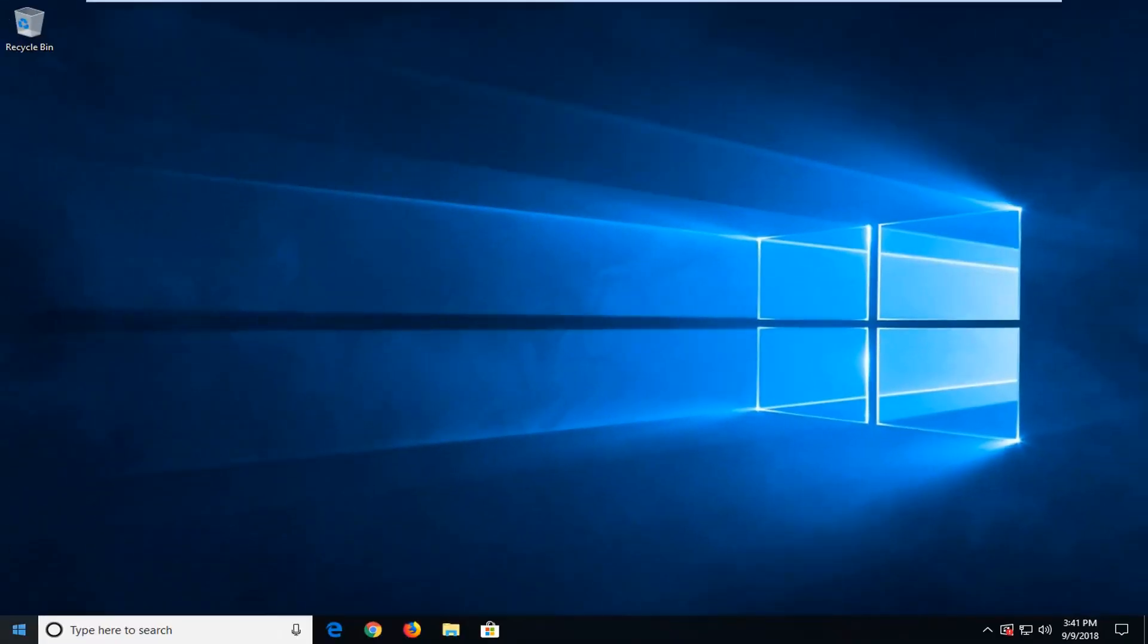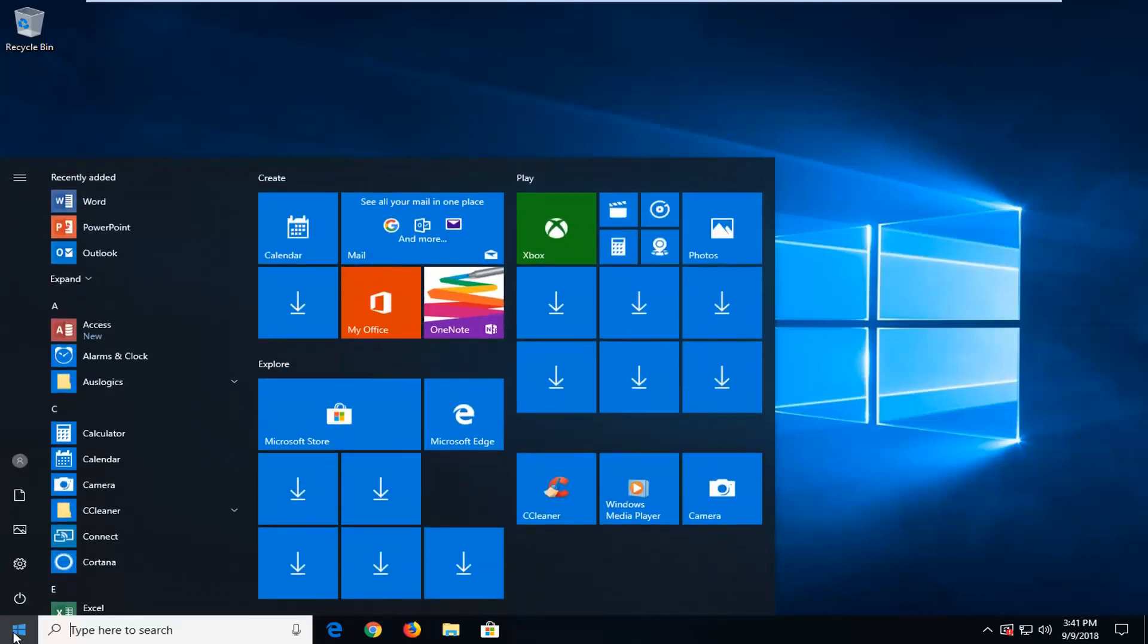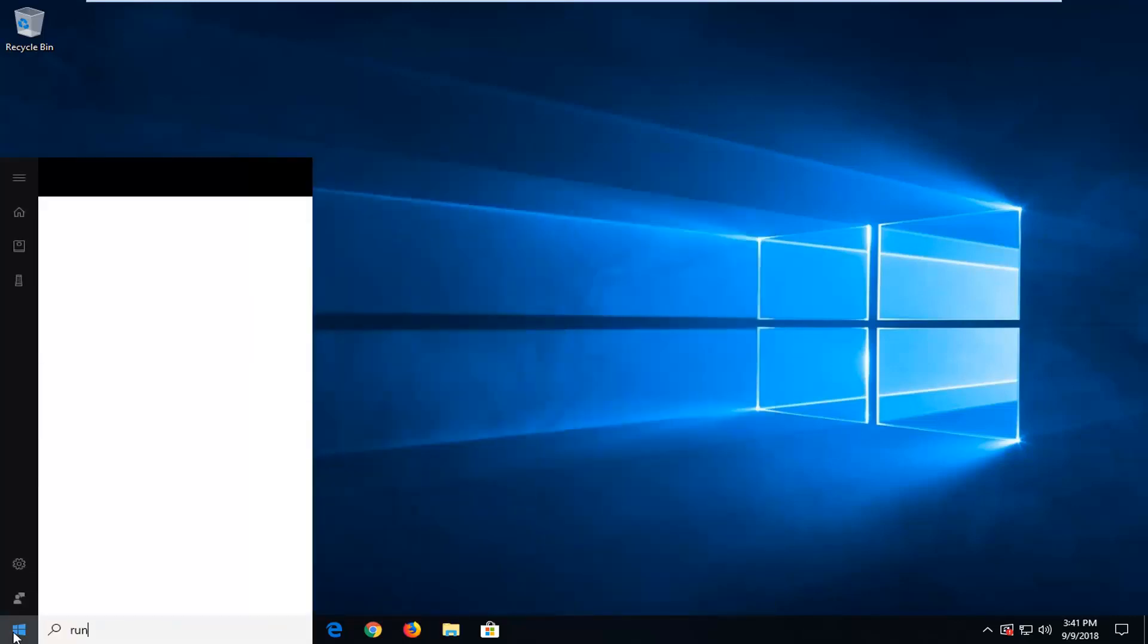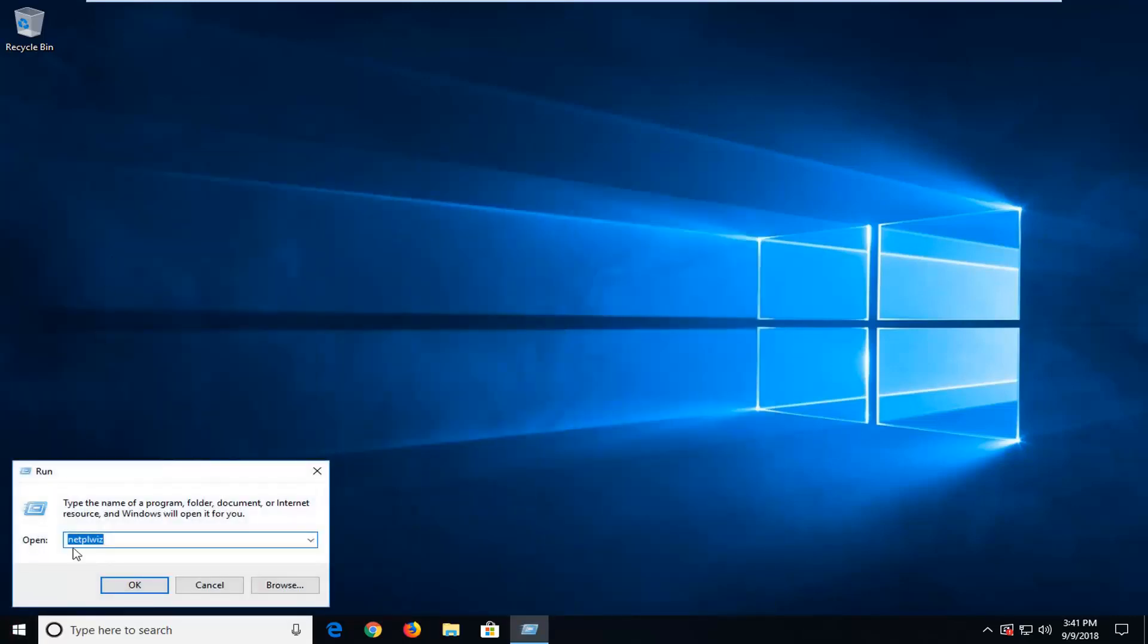Restart your computer and then I want you guys to go back in the start menu again. Type run once more.